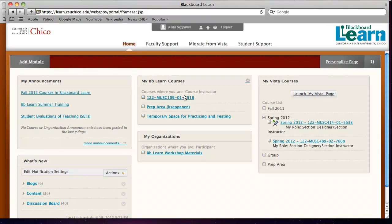I'm here with Keith Sapanen, who is the chair of the Department of Music and also a faculty member in the Music Department and Recording Arts Department. He's going to be showing us how he's using Blackboard Drive to manage his course files more effectively than what he was doing before, just using Blackboard Learn in the browser.